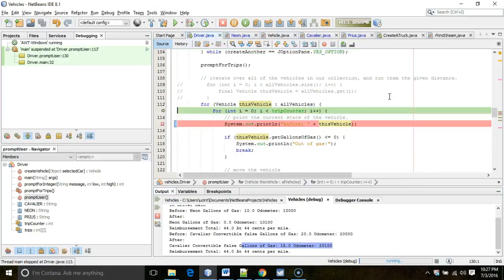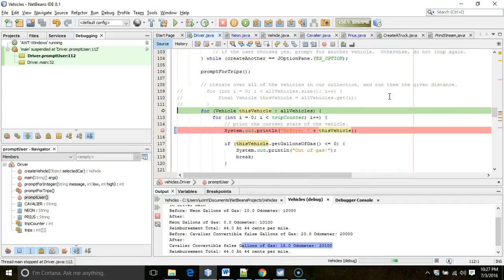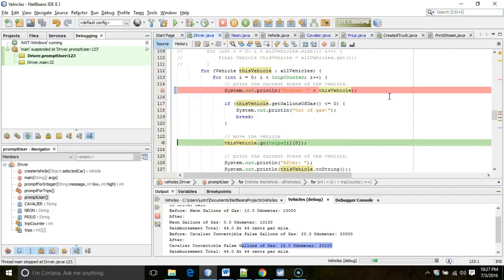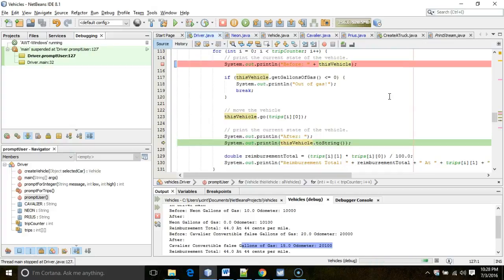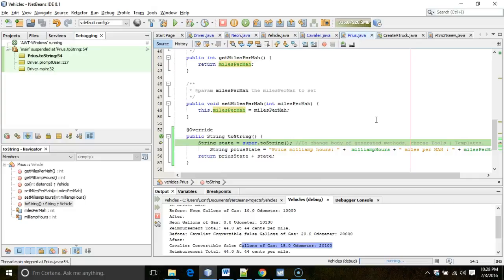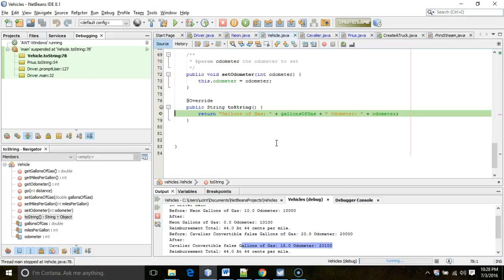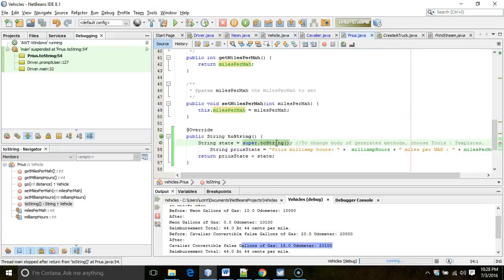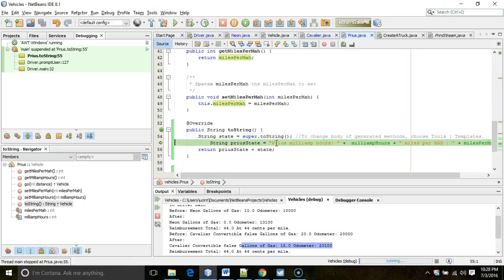Let's take a look at the Prius. We let the 'before' print, run the Prius, and now at the 'after' I choose F7 again. Notice NetBeans highlights both println and toString — two methods we could step into. I select toString using tab, then F7. We step into the Prius class, and once again there's a call to the superclass two-string. I choose F7 to look at that — the string common to all three classes — then F8 back down into the Prius class.